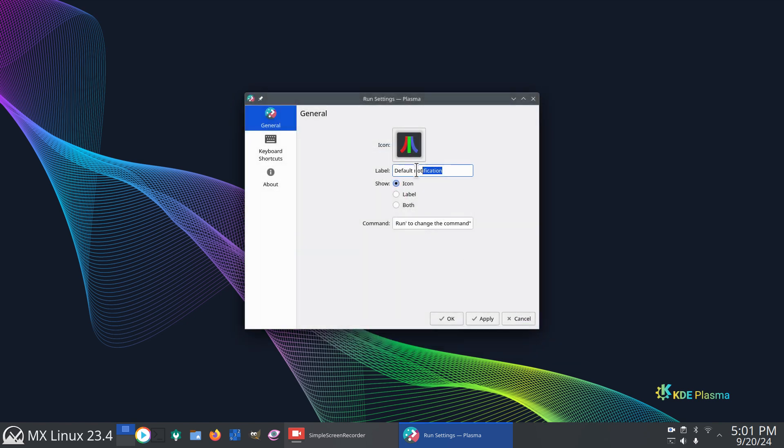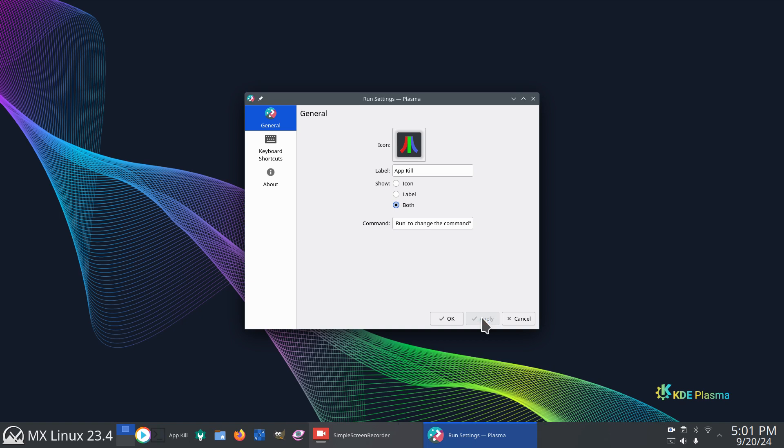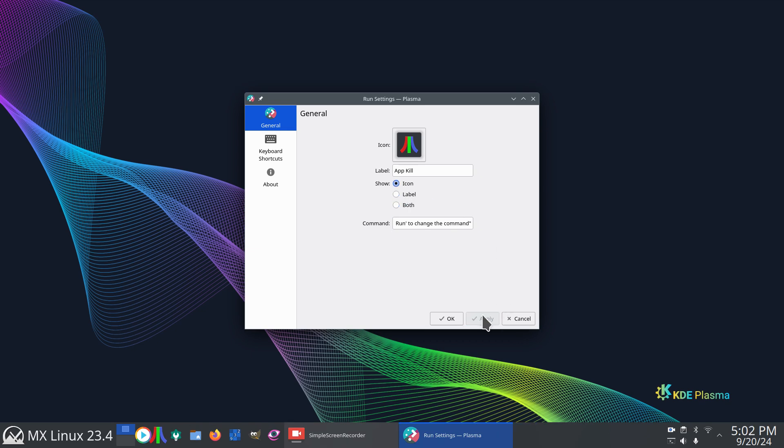If you want, you can type in app kill to make a logo. If you want that displayed, then do both, and it will display that there. It just takes a little bit more real estate on your panel. If you just want the icon, hit apply. And it'll actually just say run command.